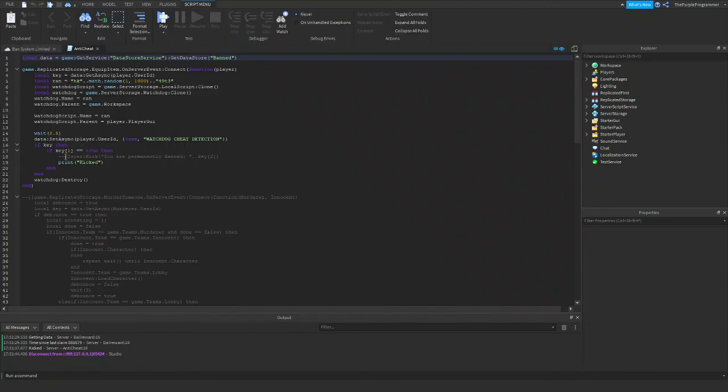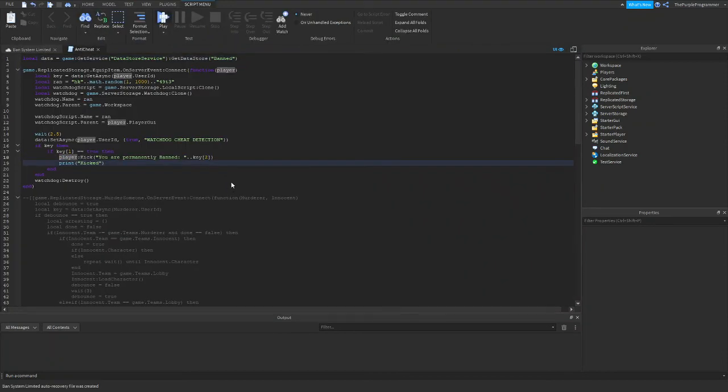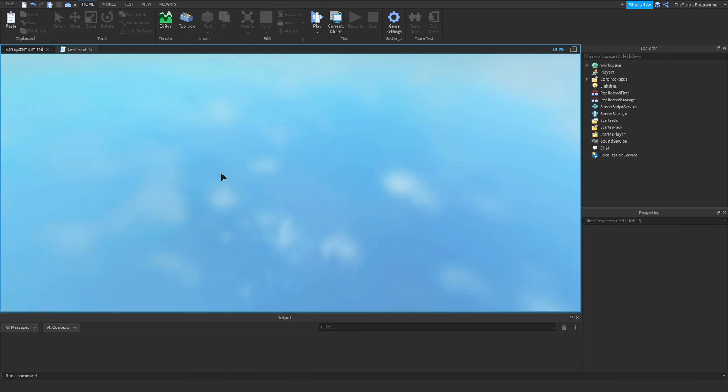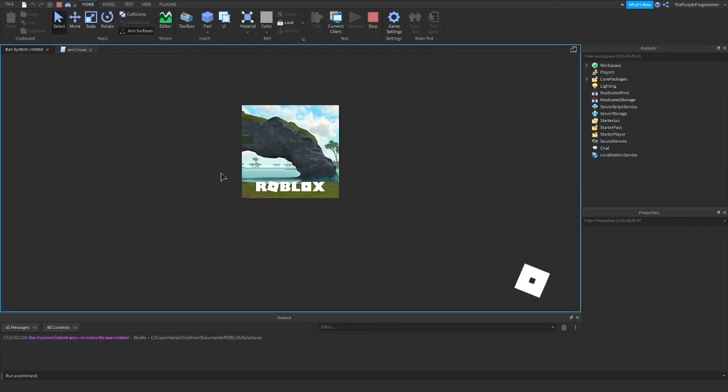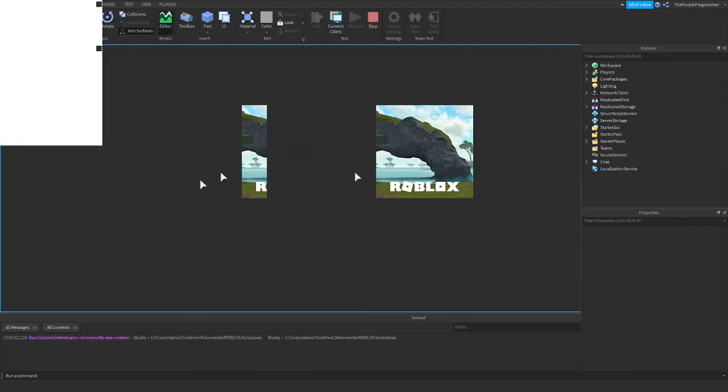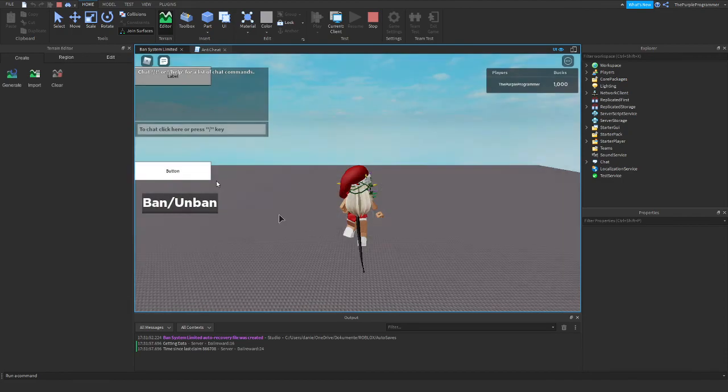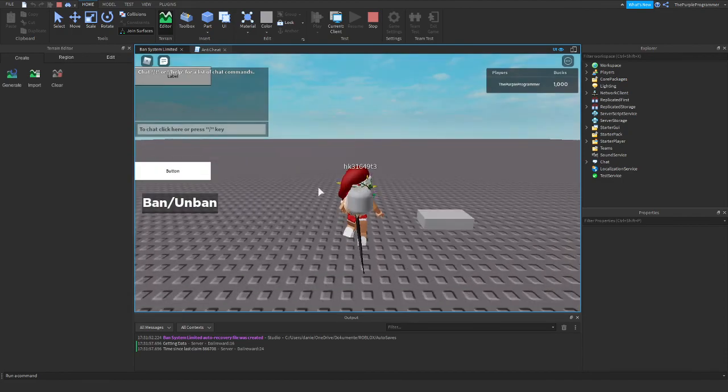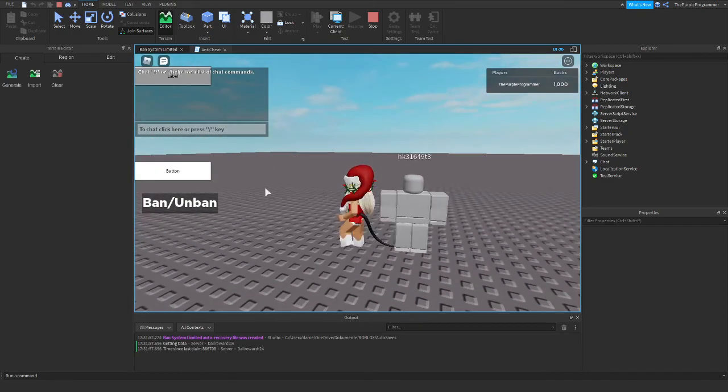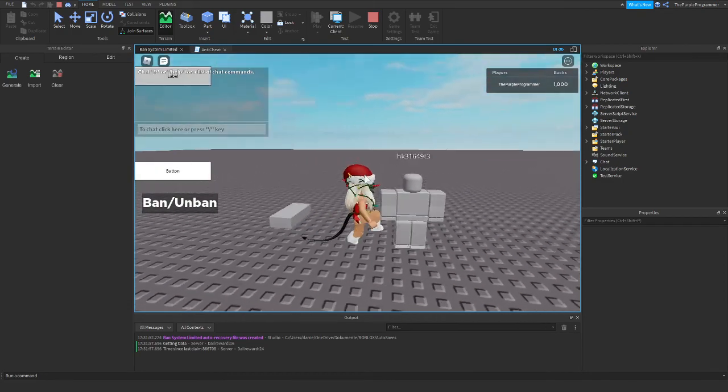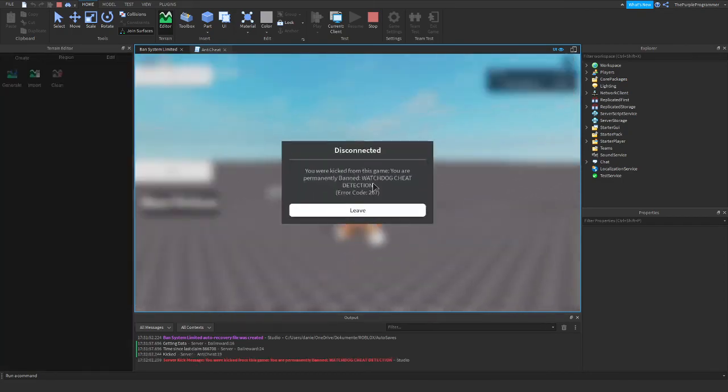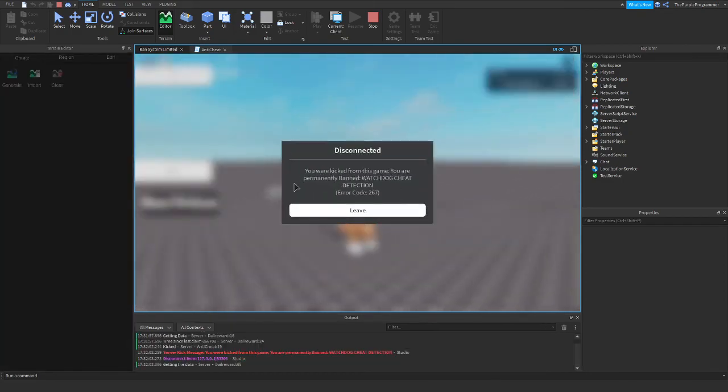And that's coming very soon. So I'm just going to show you what happens exactly. You click the button. You did something. Oh no. The watchdog. Oops. You are permanently banned. Watchdog cheat detection.